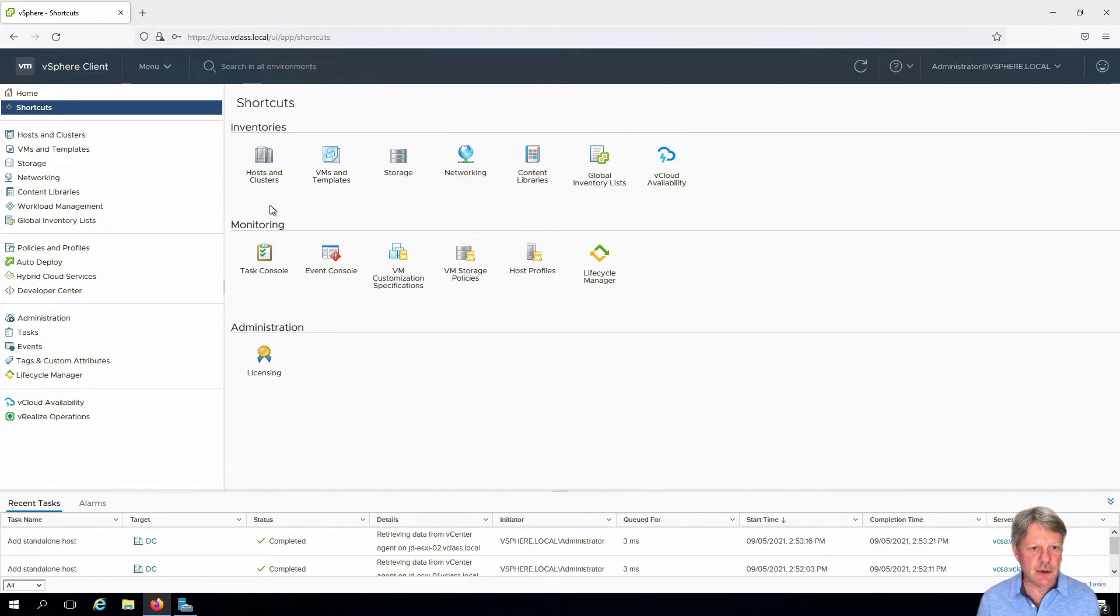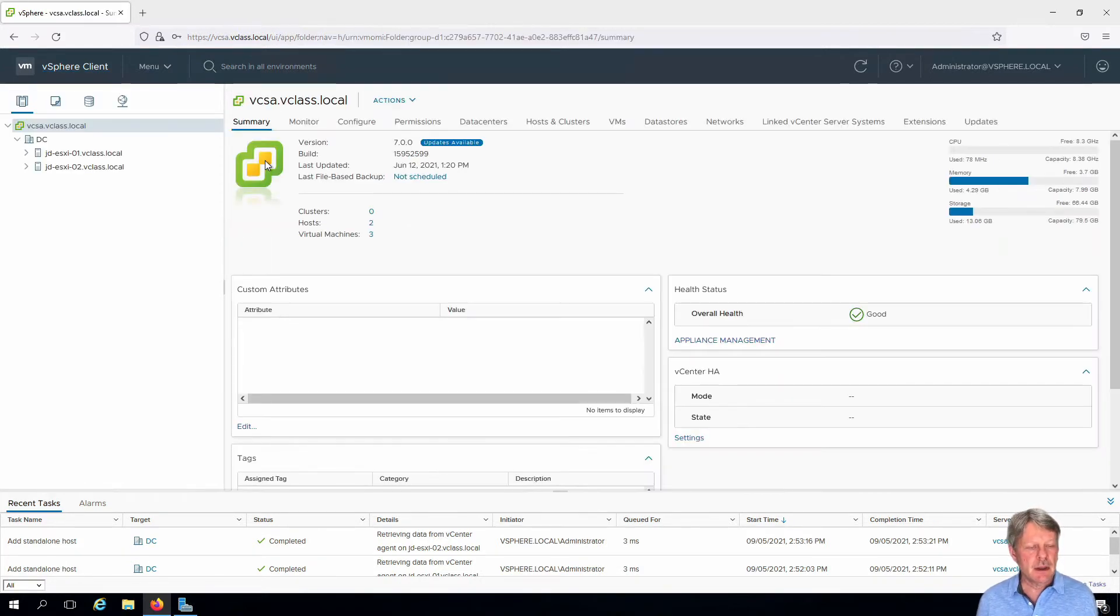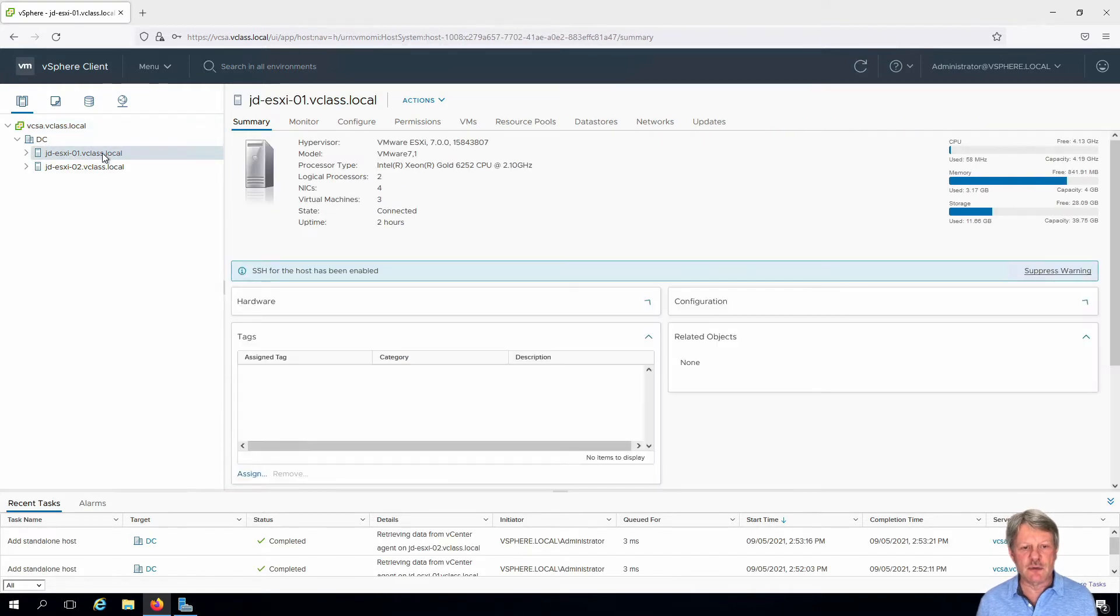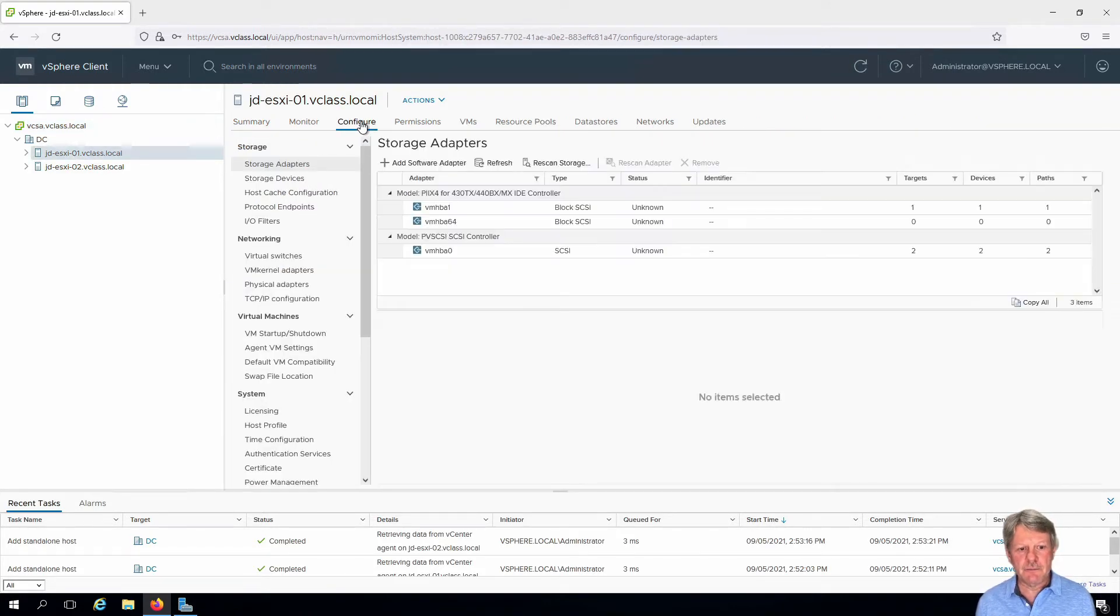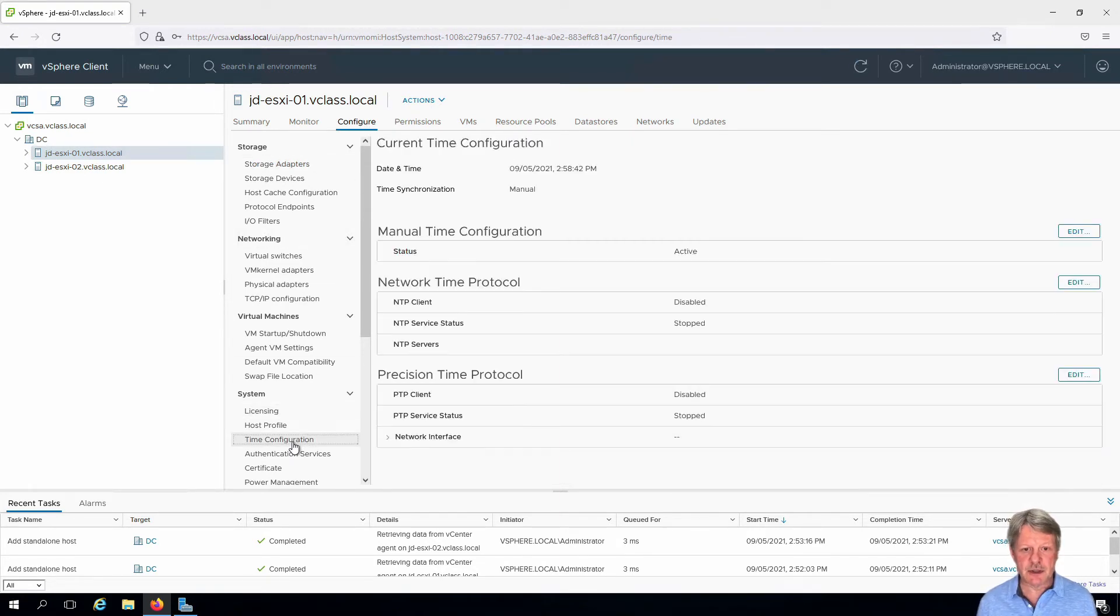I'm going to start off by going to the hosts and clusters view and I'm going to select one of my virtual machines, go into configure, and if we look down in the middle pane here we have time configuration.